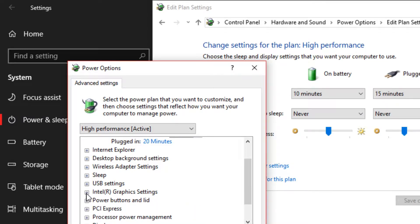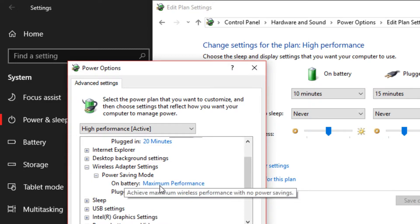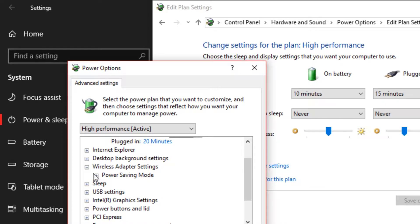Next, you want to scroll down, scroll up a bit. If you're on wireless, this is for you. If you're not, it doesn't really matter. You want to set that to maximum performance if you're on wireless.